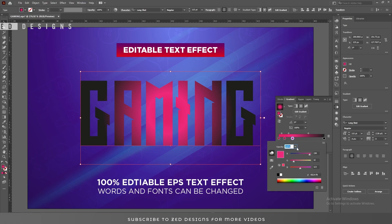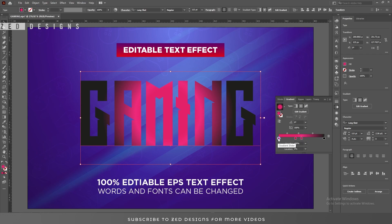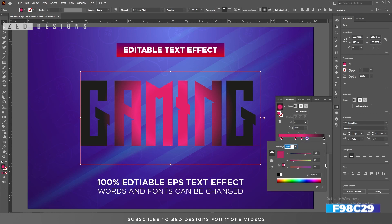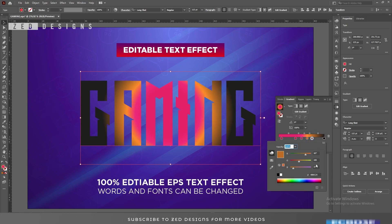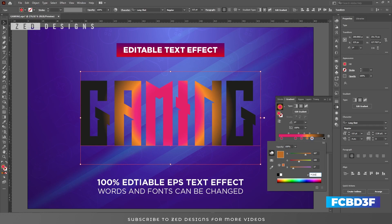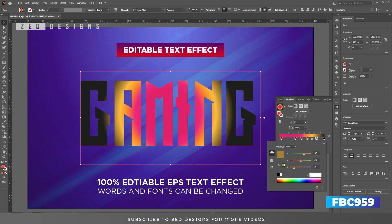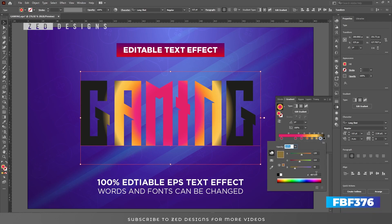Let's set the locations of these points. Select this point and change the location to 50%, select this point and change the location to 37%, and select this point and change the location to 6%. Next add one more point and change the color, add one more point and apply a color, add one more point and apply a color.